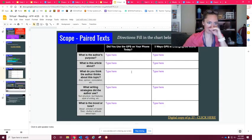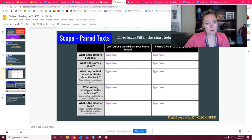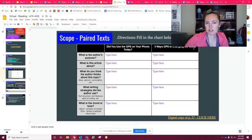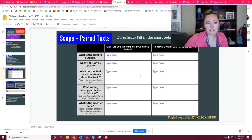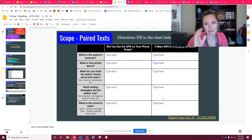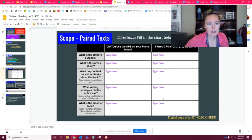All right, so the one looks like this — this table where you compared 'Did you use the GPS on your phone today?' and 'Five ways GPS is changing the world.' This should already be filled in from last week. So if you did not do 4.2, you need to stop and go do 4.2 first.